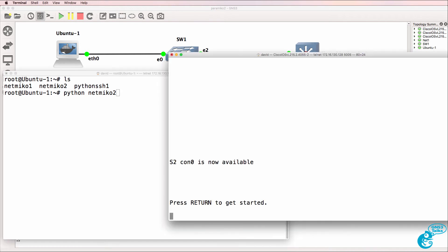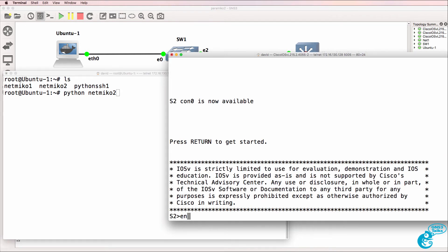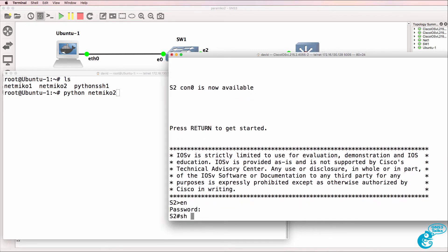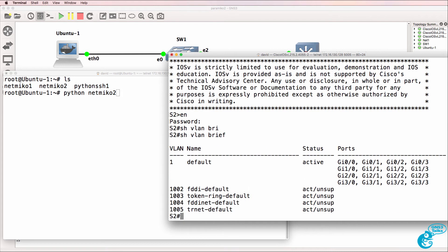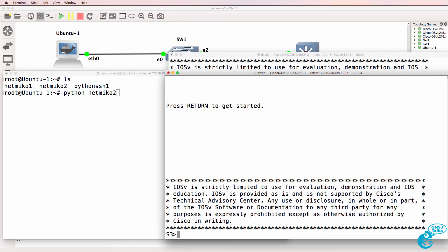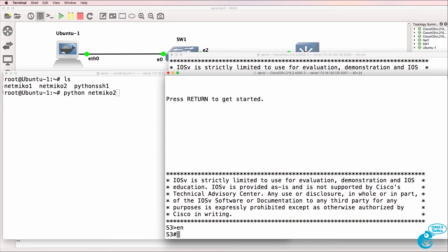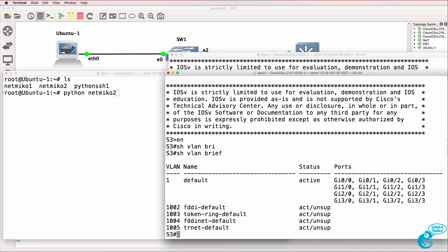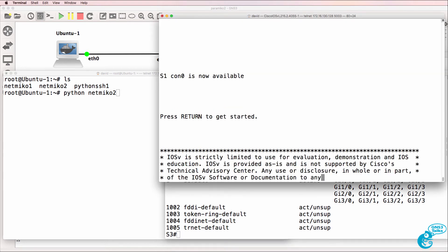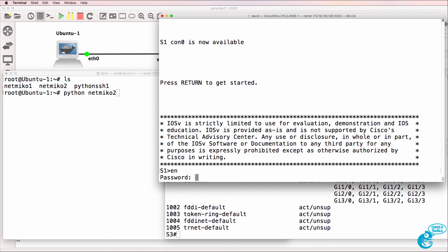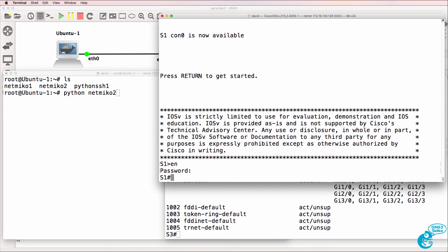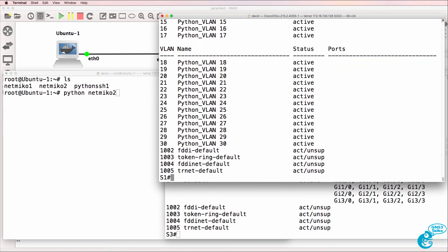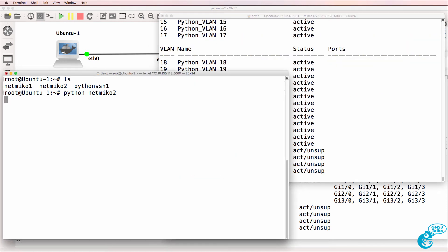Show VLAN brief, switch two only has the default VLANs configured. Switch three, show VLAN brief, only has the default VLANs configured. Switch one was previously configured so it has more VLANs. So show VLAN brief, notice it has 30 VLANs configured.